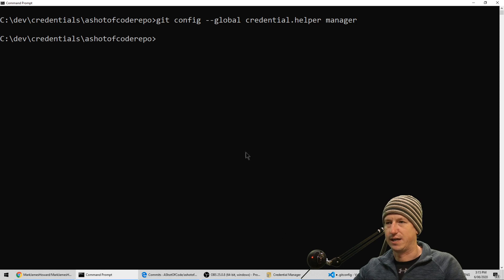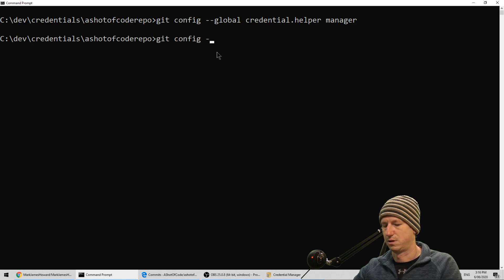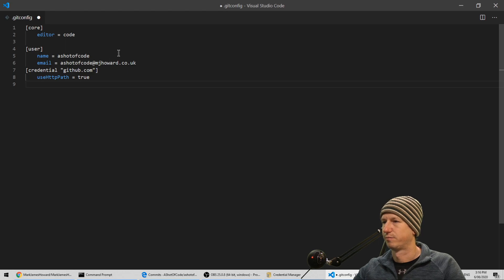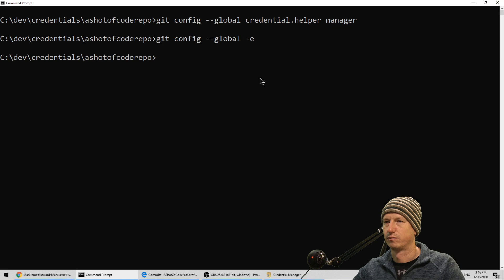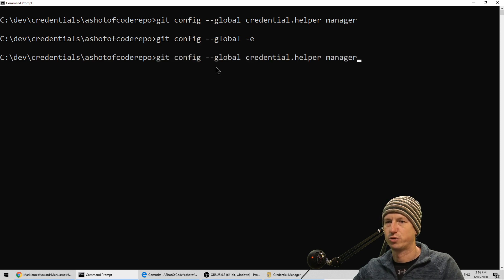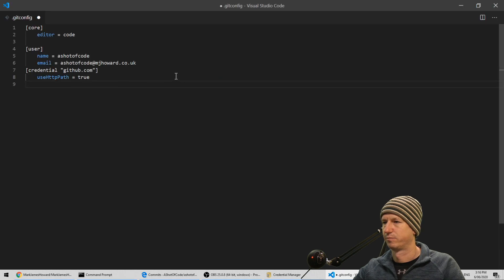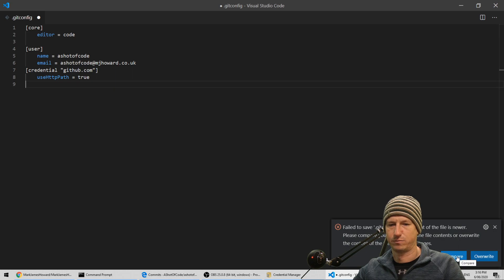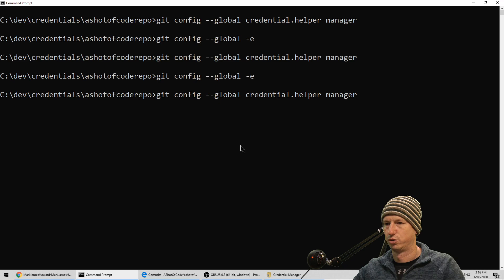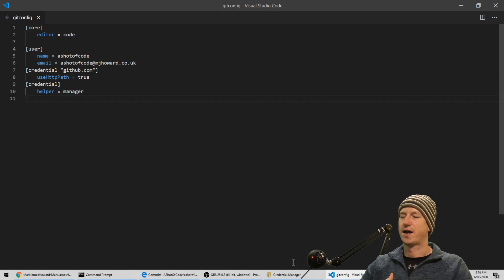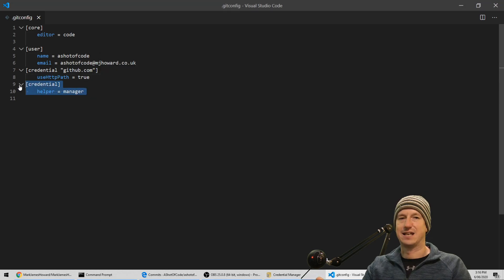Also, if you find that it's not storing anything in the credential manager, you might need to explicitly say that as well. You can add another one and say credential.helper is 'manager'. Let me try that: git config --global credential.helper manager. And let's open it up - it's added it in down the bottom here. So if you're finding nothing's getting added to the Windows credential manager, you might need to add this line in as well.